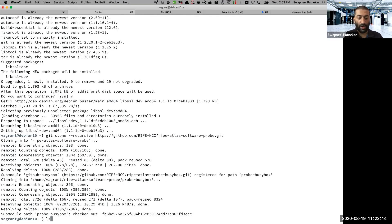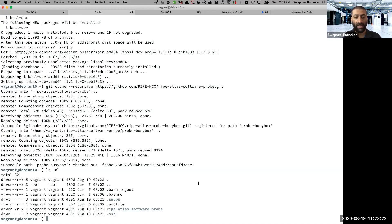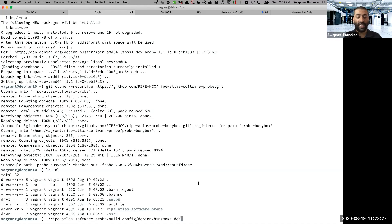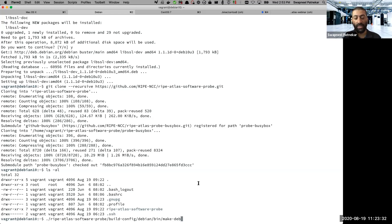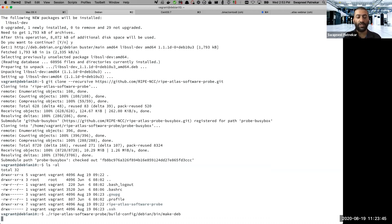So if I do an ls hyphen al, you can see that a directory called ripe hyphen Atlas hyphen software hyphen probe has been created, which is basically what the git clone did. And now what I can do is I can execute this command, which is in that directory there is a tool which will build or will take the source code which we have downloaded and compile the entire source code and install it on your machine, which I have. So if I do this, this is going to take some amount of time.